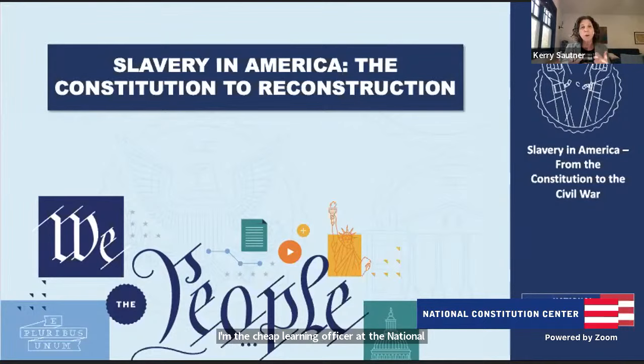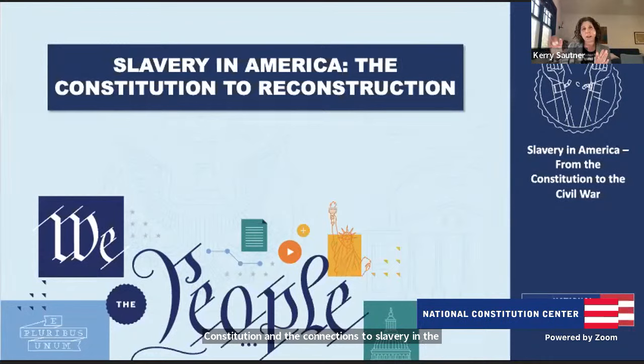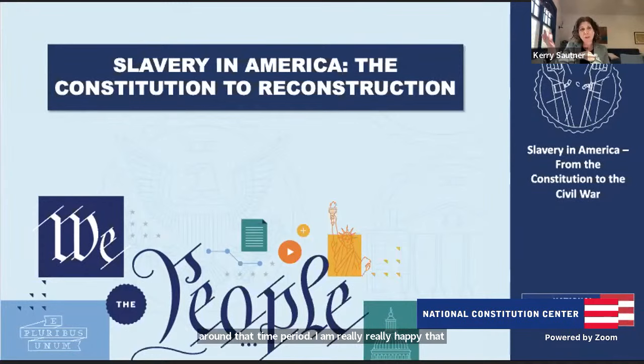Today's live class is all about slavery in America. We're going to focus on the story of slavery through the lens of the Constitution and through the lens of people — amazing people. We'll examine the pre-Constitution colonial period, the Constitution and its connections to slavery, and then go all the way to the Reconstruction period, probably ending around the 1880s. I'm really happy to have this conversation with our Chief Content Officer, Tom Donnelly.